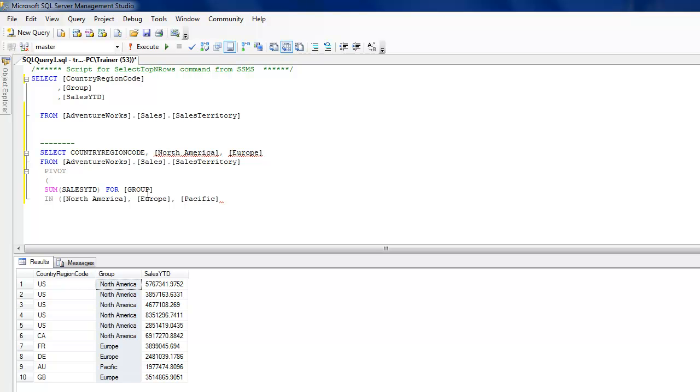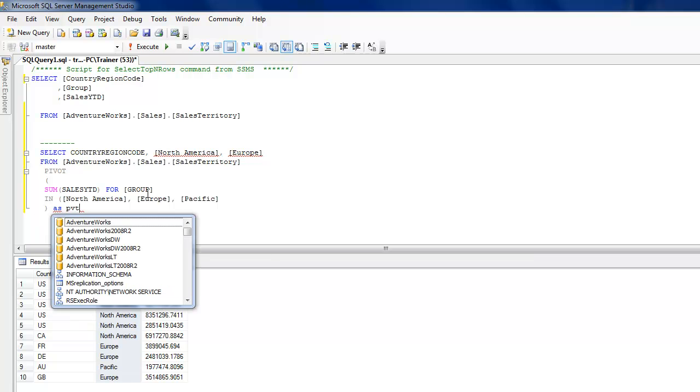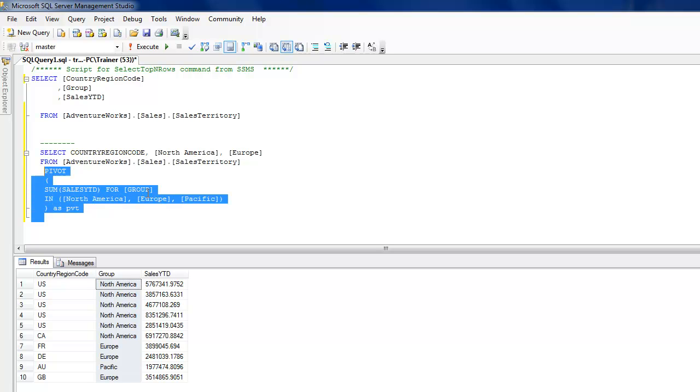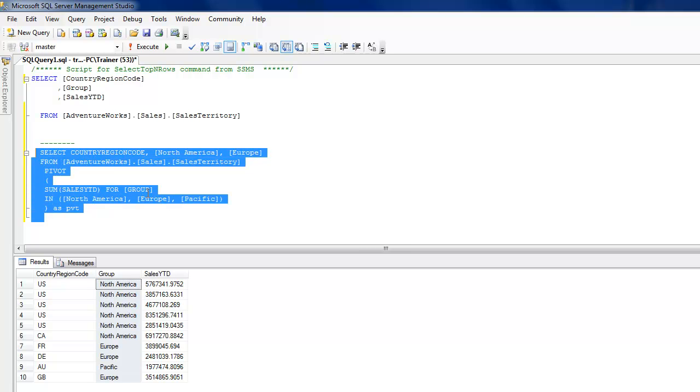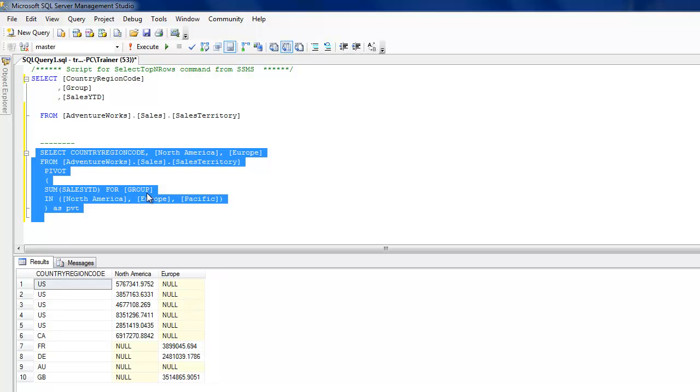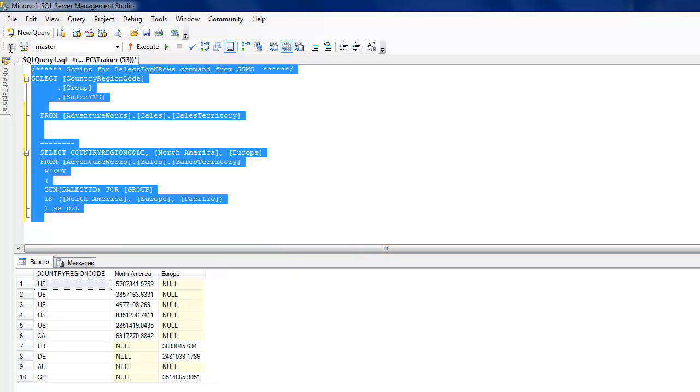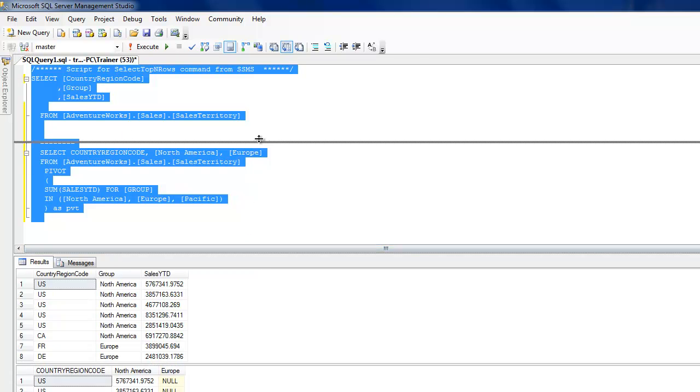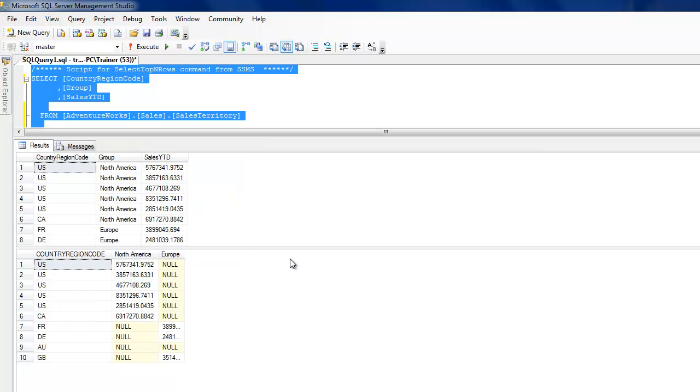So you see that there are a lot of hard coding being done over here. Just give it an alias. Let's try doing something over here. Did I miss something? One parenthesis - that's why it was complaining. And you see that it has just interchanged the rows and columns.